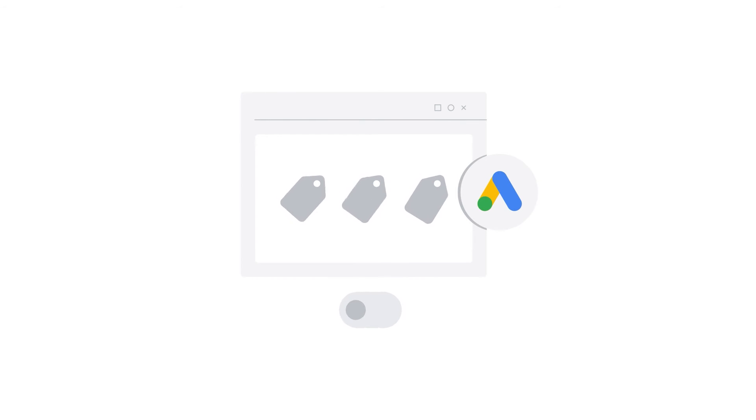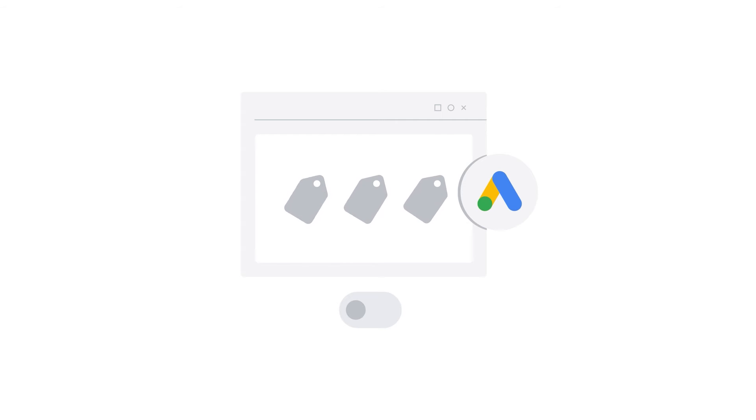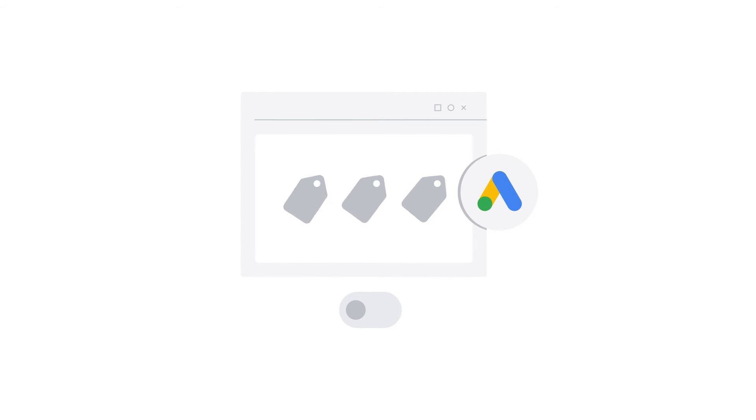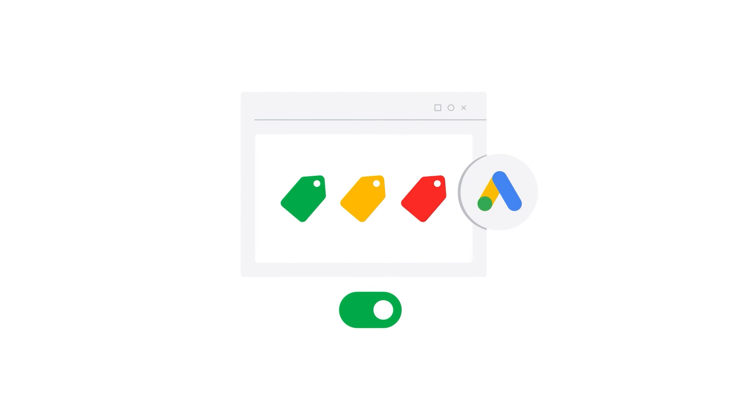The third step is ensuring that Auto Tagging is enabled. Before importing goals from Google Analytics to Google Ads, it's important to set up Auto Tagging in your Google Ads accounts. This allows conversions to be attributed to Google Ads clicks. Let's see how to enable Auto Tagging in your Google Ads accounts.